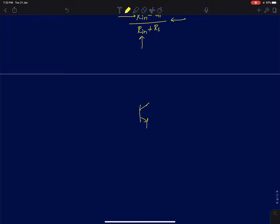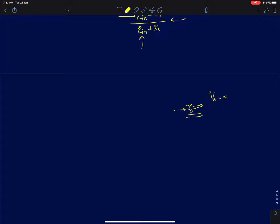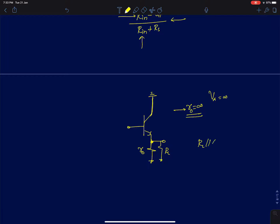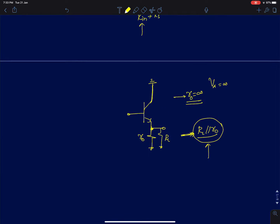Now we have derived the gain for r_naught = infinity (Early voltage = infinity). When r_naught is finite, the simplest approach is to club r_naught with R_L and substitute R_L with R_L parallel r_naught throughout the analysis. This substitution suffices for all the expressions derived so far. Since R_L parallel r_naught is smaller than R_L alone, the gain will be slightly reduced in the presence of finite r_naught.